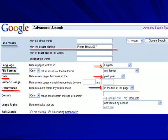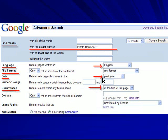In advanced search, you can limit how you find results in this first region. I only want pages with the exact phrase 'Fiesta Bowl 2007.' I've also limited my search to English pages, in any file format, published within the last year, and with the exact phrase 'Fiesta Bowl 2007' occurring in the titles of these pages.